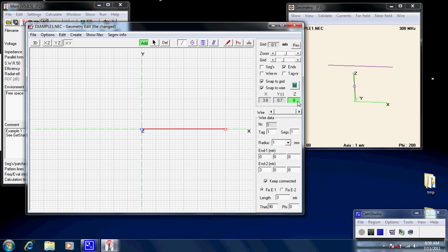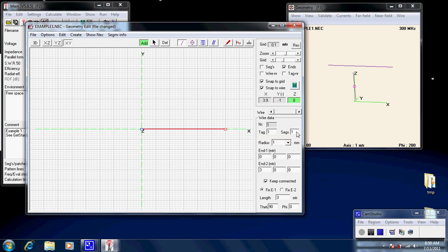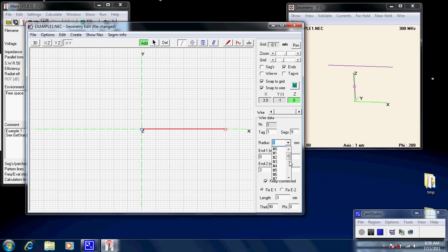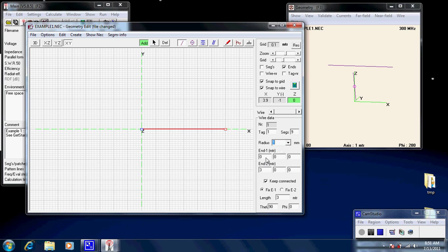Now, let's say, here it shows us what this element is. Now, it has a tag of one, which is its identifier. It has one segment. Now, let's make that nine segments. We want to give it a little bit of NEC something to work with. Its radius is one millimetre. You could change it. Look, you've got all these different wire gauges, or you can just use the millimetres. Now, this is one end, zero, zero, zero, because it's there. So, X, Y, and Z.